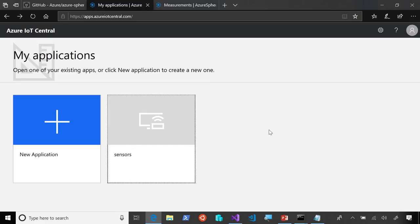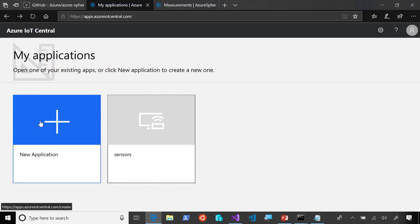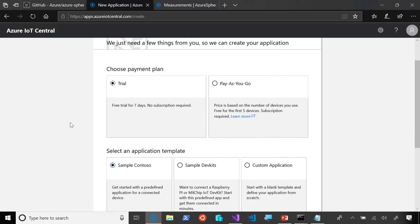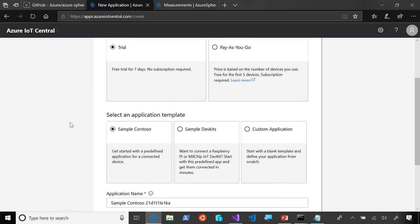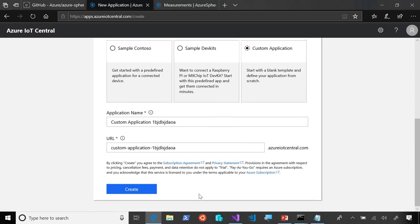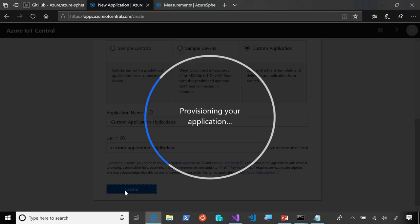So, from the IoT Central homepage, just click Get Started. And from here, you can create a free trial application that will give you up to seven days to check things out. Let's go ahead and click Create New Application. And so, here I just select Trial and Custom Application. And then, I can just go ahead and click Create.